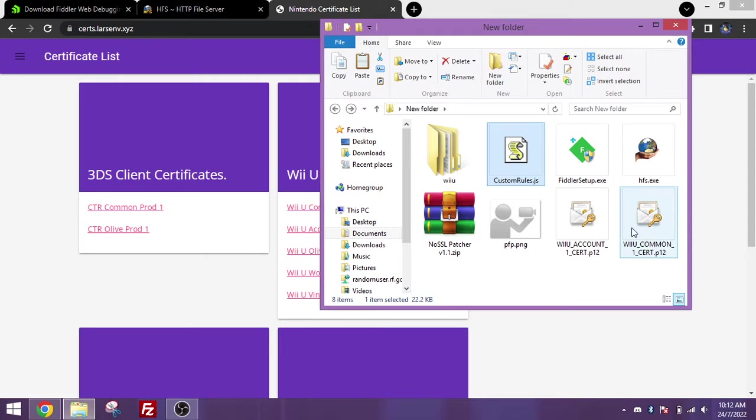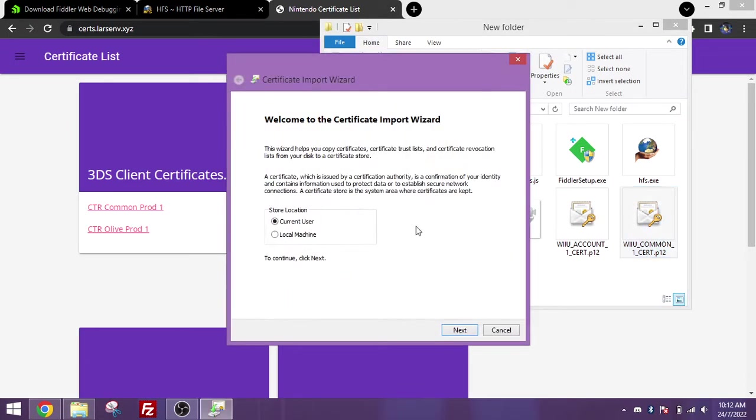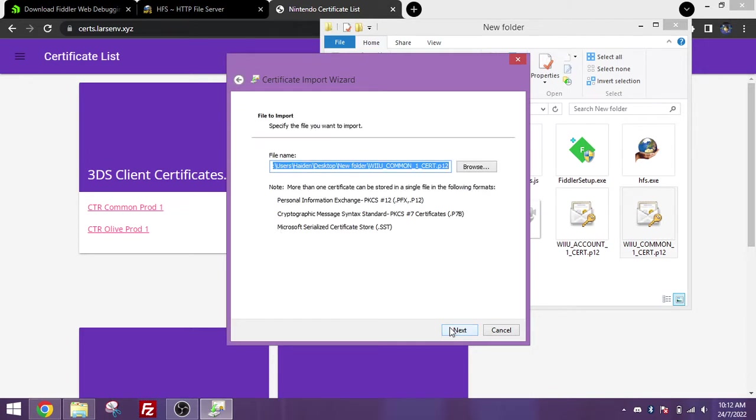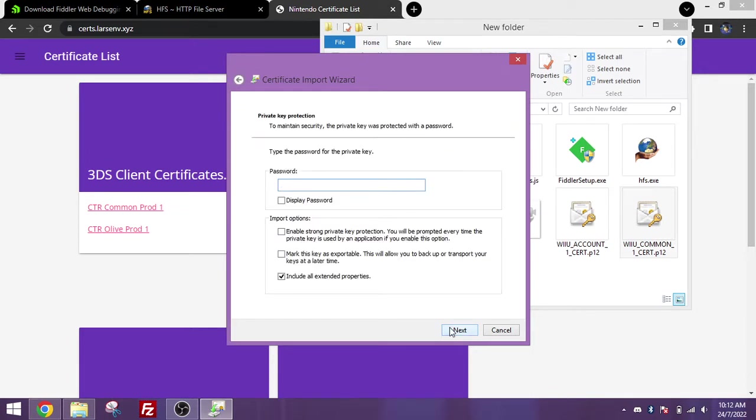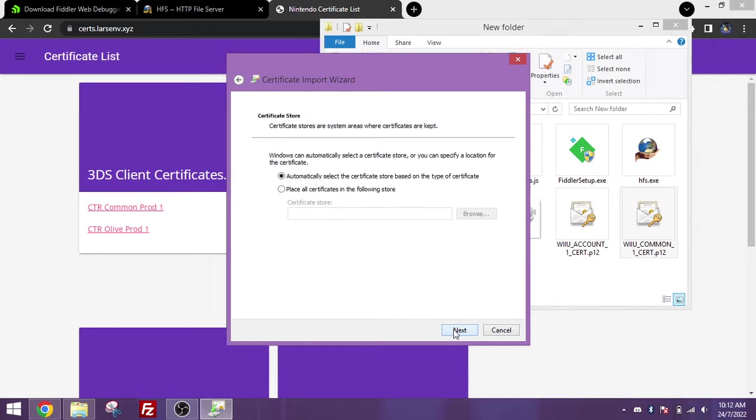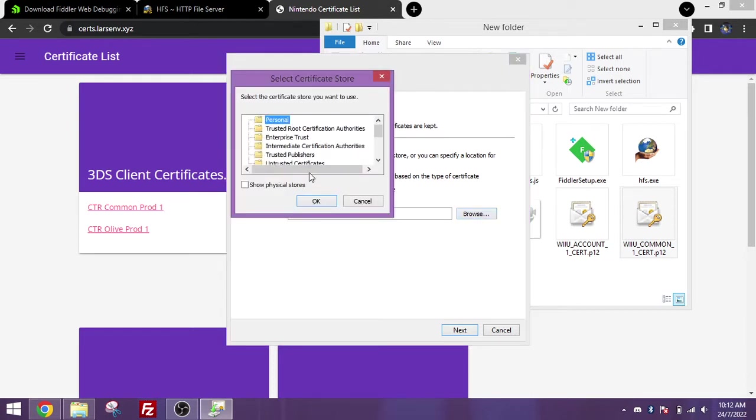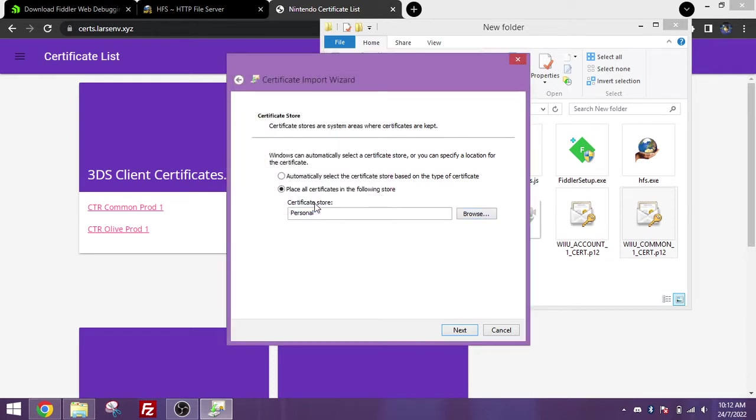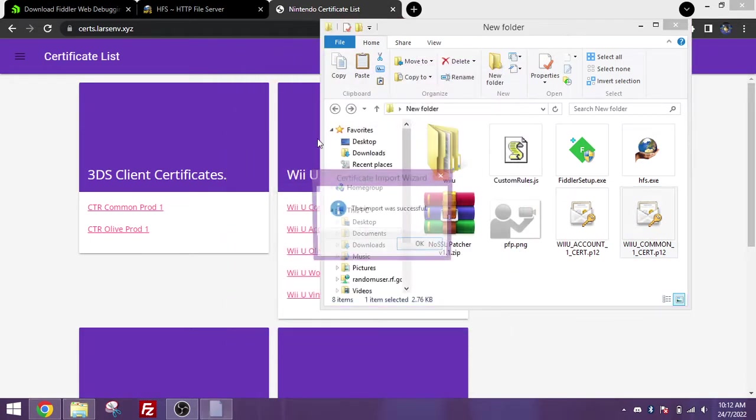So once you've downloaded them, you want to double click and open one of them. You should get the certificate import wizard. Click on current user, next, and next, and if you're prompted for a key, type in Alpine, and click on the check box that says mark this key as exportable. Press next, and click on this button to place all certificates in the following store. Click browse, and click on the personal folder. This will make it easier to find these certificates later as we will need to export them. Press next, and then press finish.